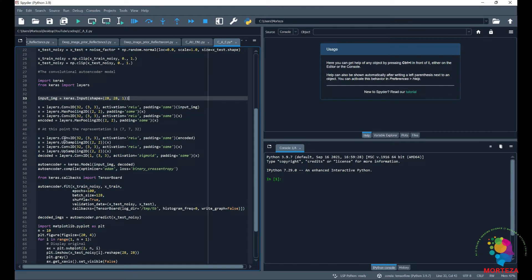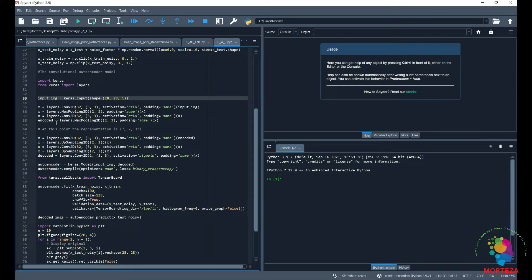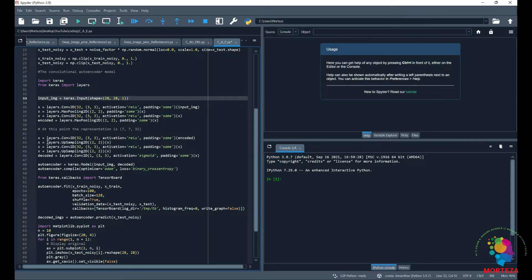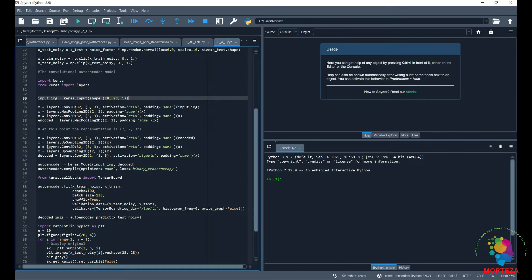And then right after the encoder we have decoder. So we have upsampling. The first layer of decoding is the convolutional layer and then the convolutional layer is followed by upsampling and then again convolutional layer and then another upsampling.